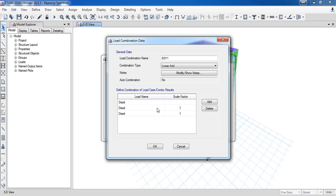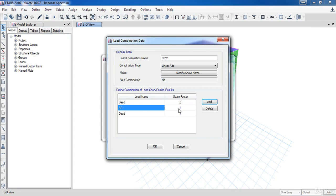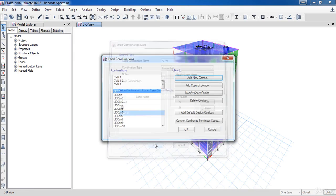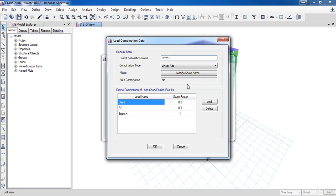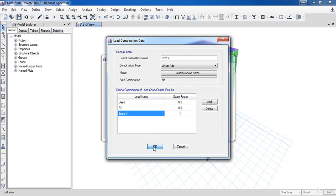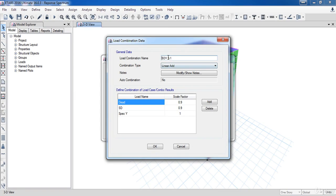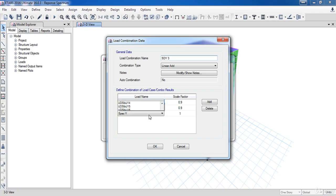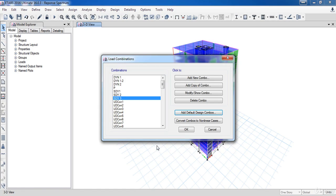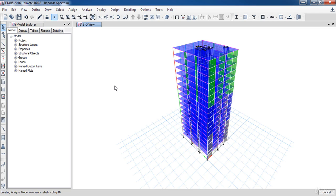I have finished the load combinations for the response spectrum analysis so I am going to run the analysis. This is the end of our lesson. In the next lesson we are going to do the central checks for the response spectrum analysis, so hang on for the results.